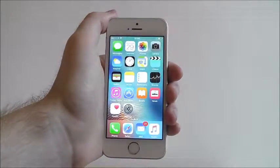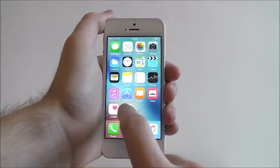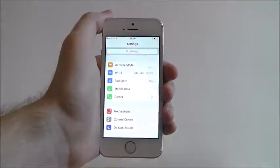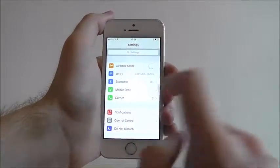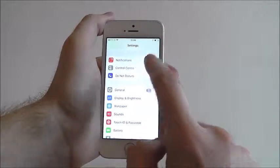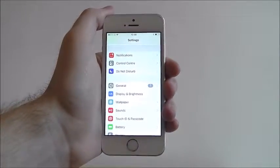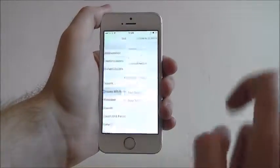From my home screen we need to open up the Settings app and look for the Display and Brightness setting, located about half way down.